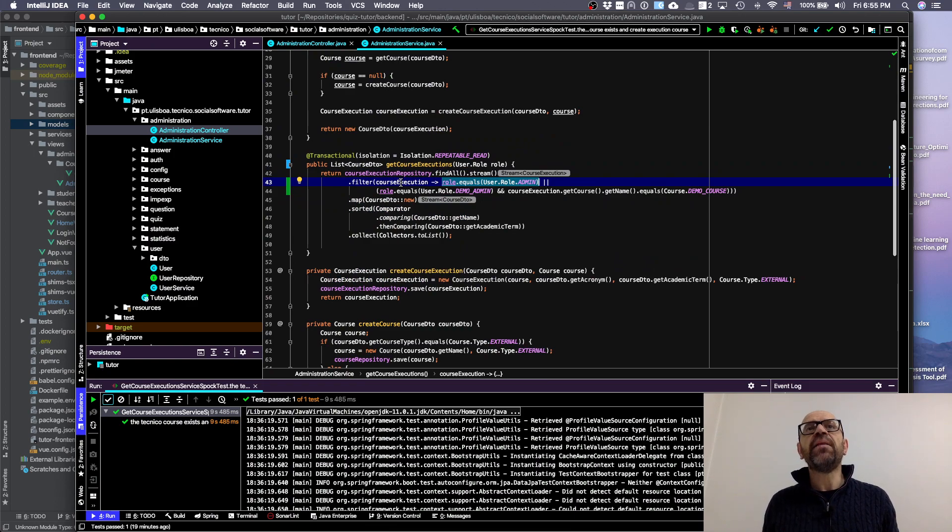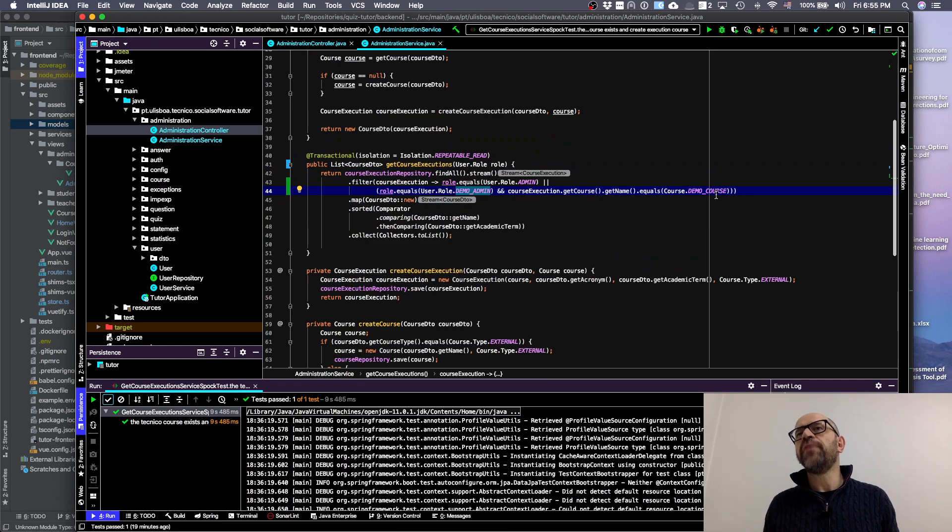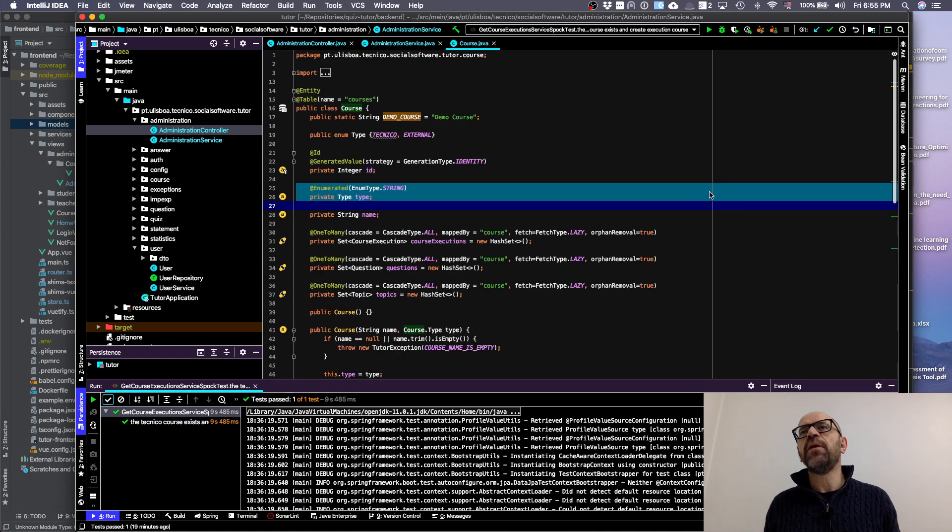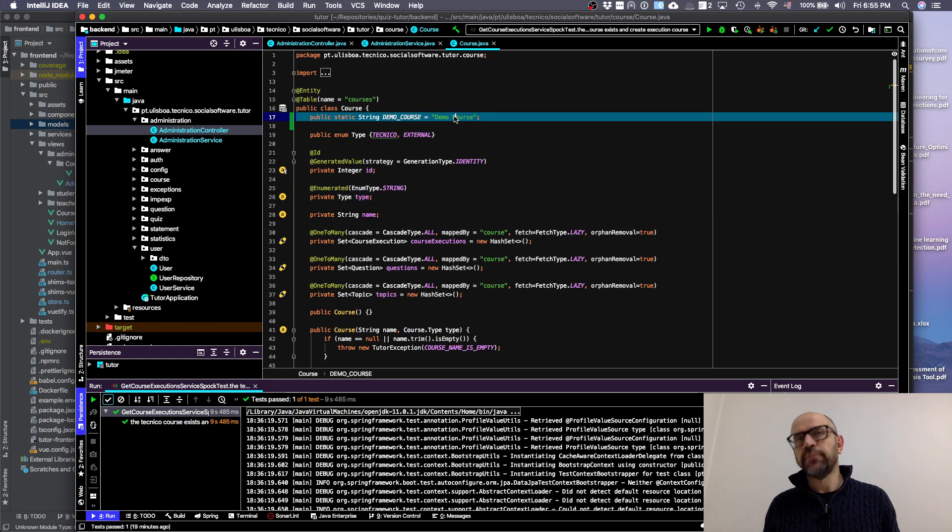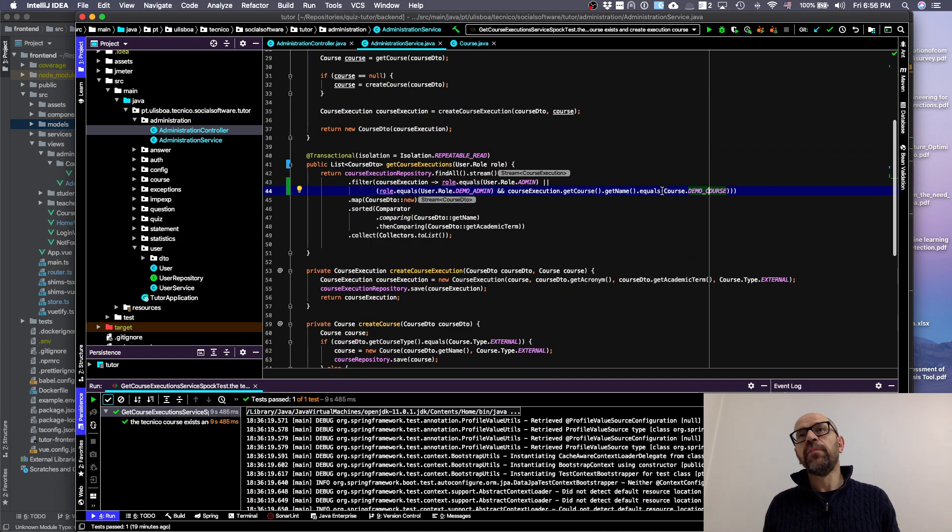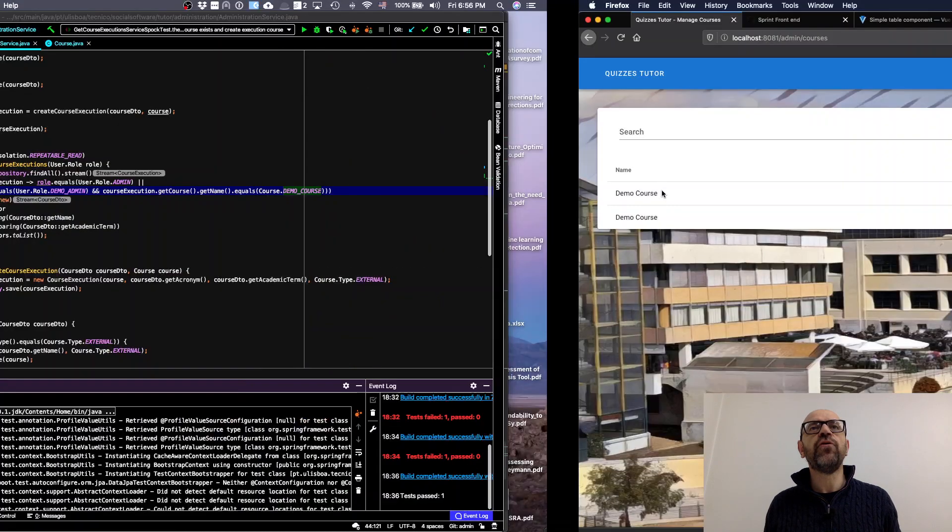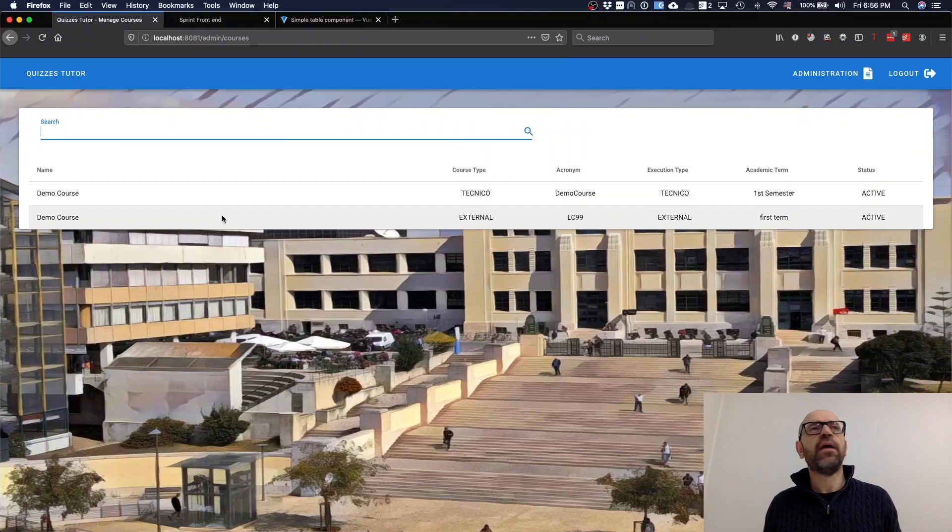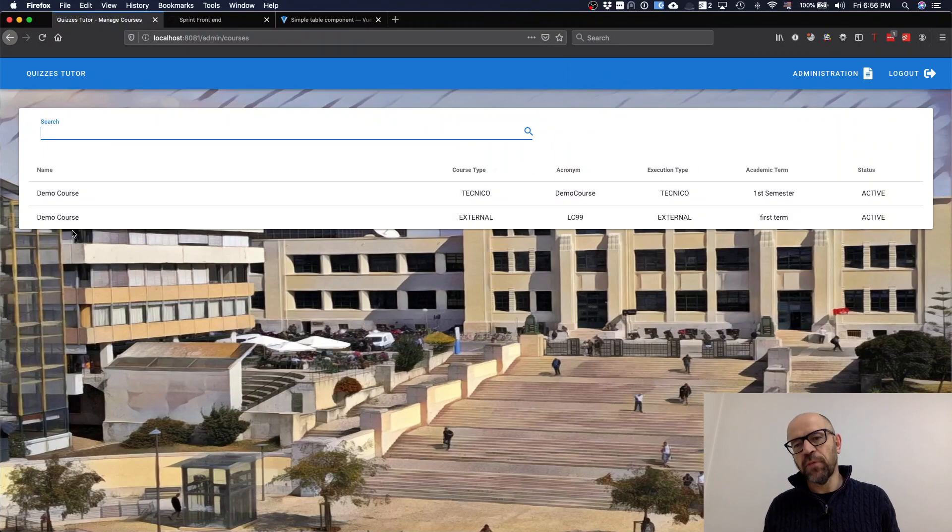But if the role is demo admin, it should be a course which name is demo course. I'm filtering it there. As you may check, it's true. If you go there, all the course executions that are here are of the demo course, so I can test it and it's okay.